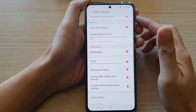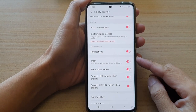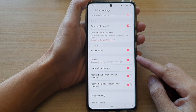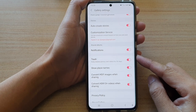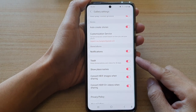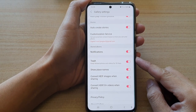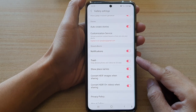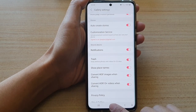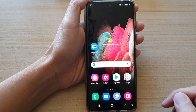In this video we're going to take a look at how you can enable or disable the picture gallery trash bin on the Samsung Galaxy S21 series. First, tap on the home key to go back to your home screen.